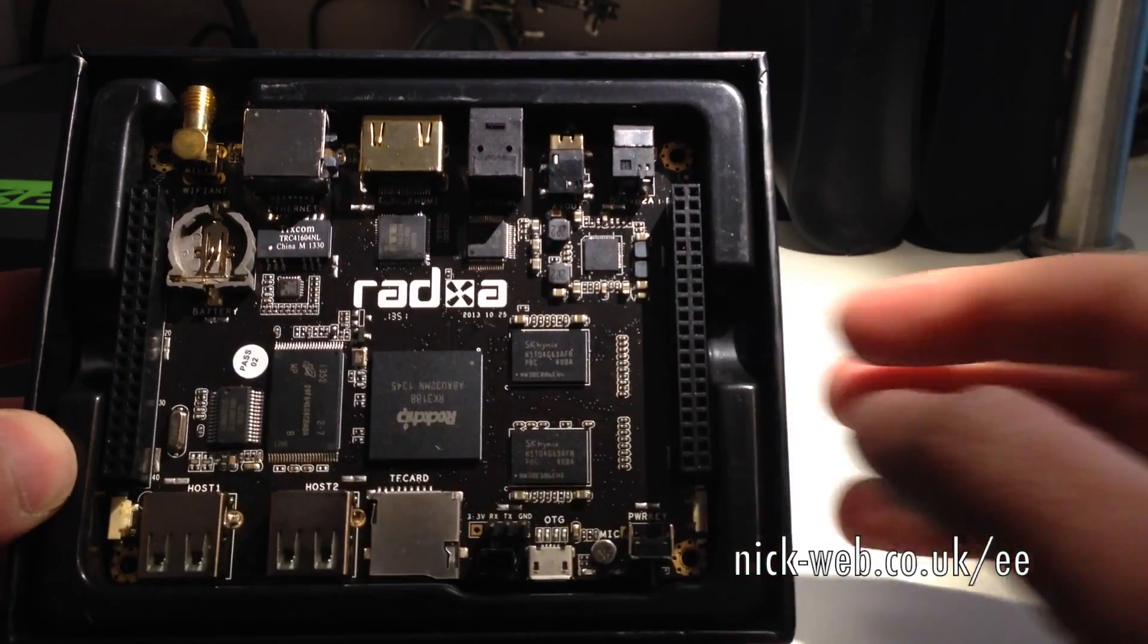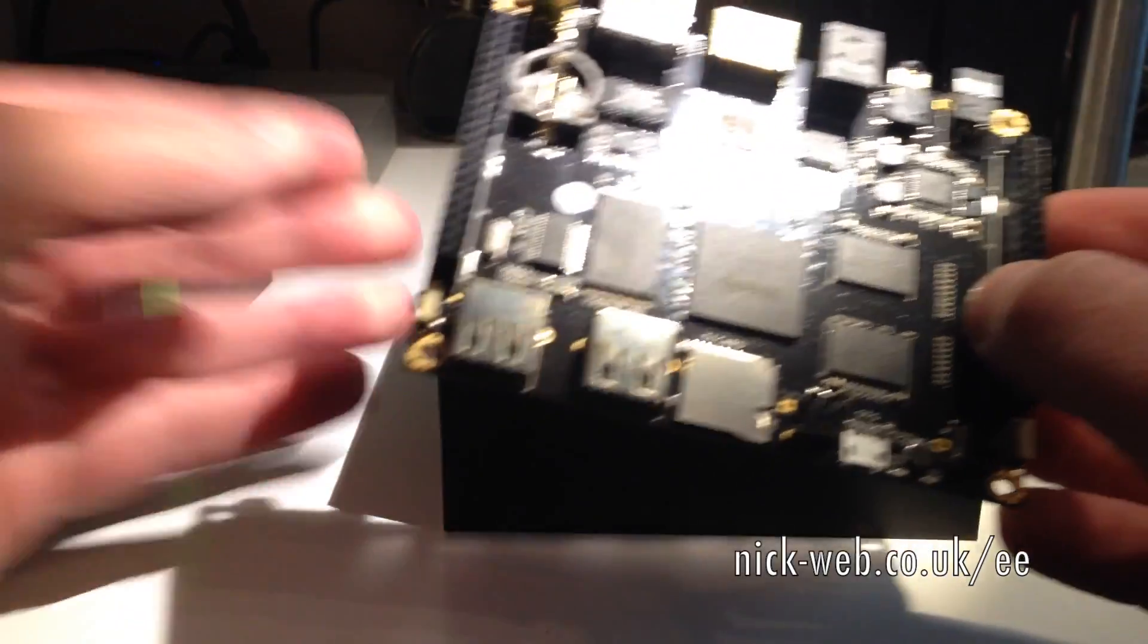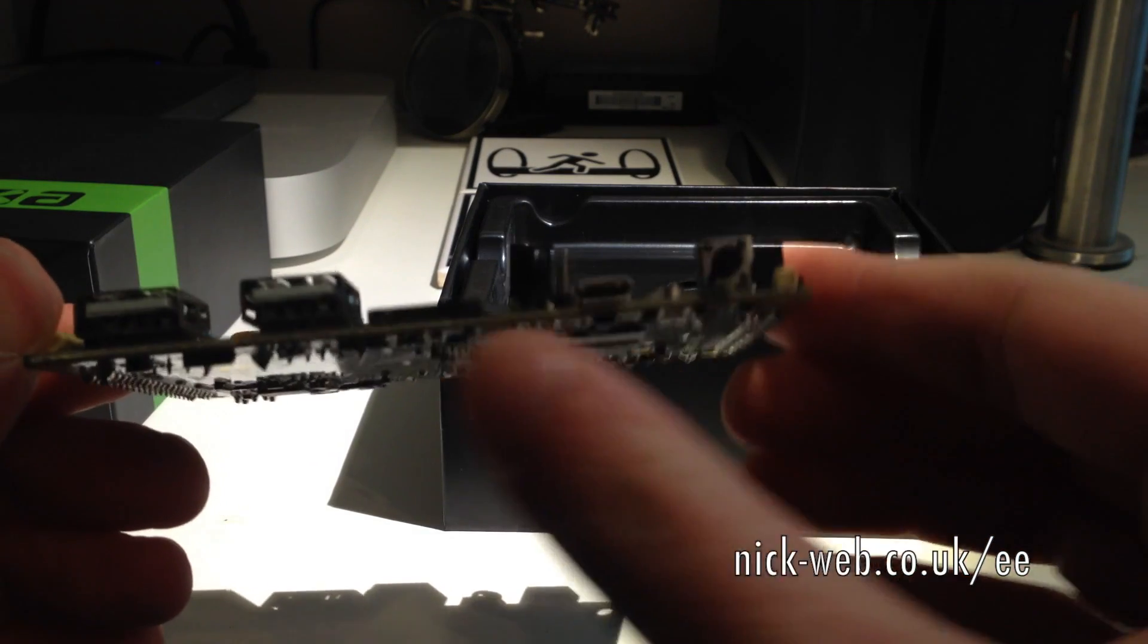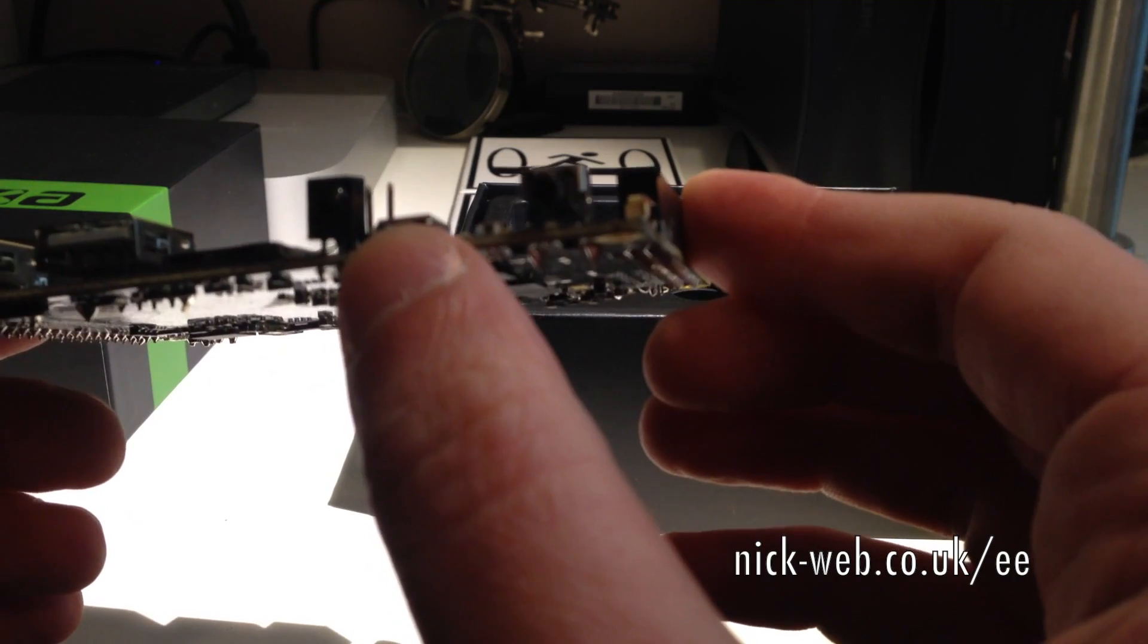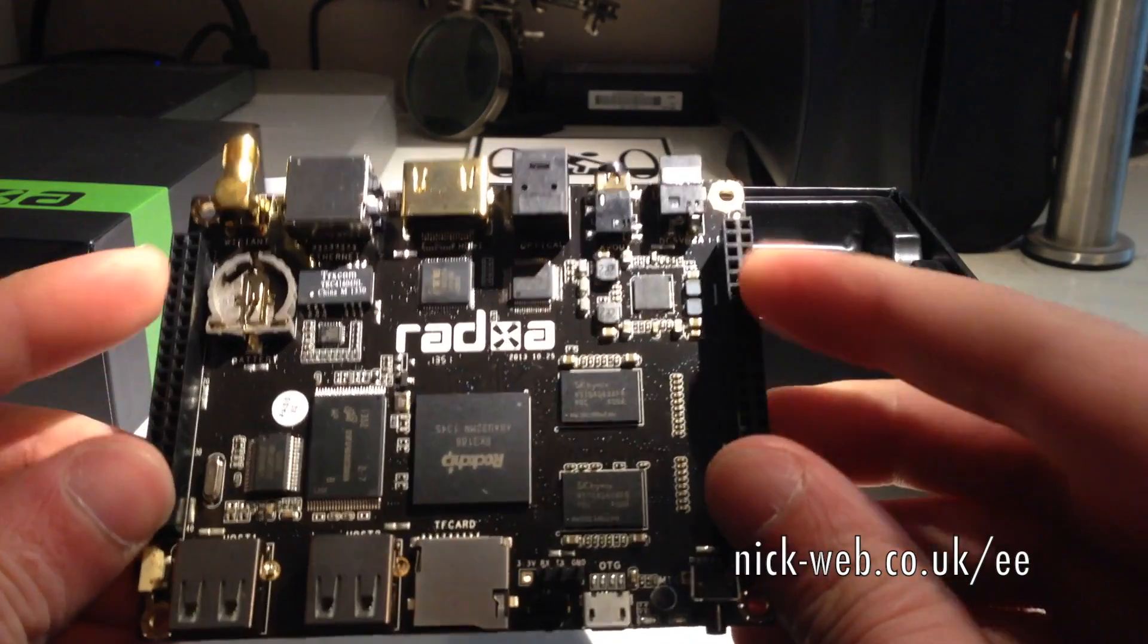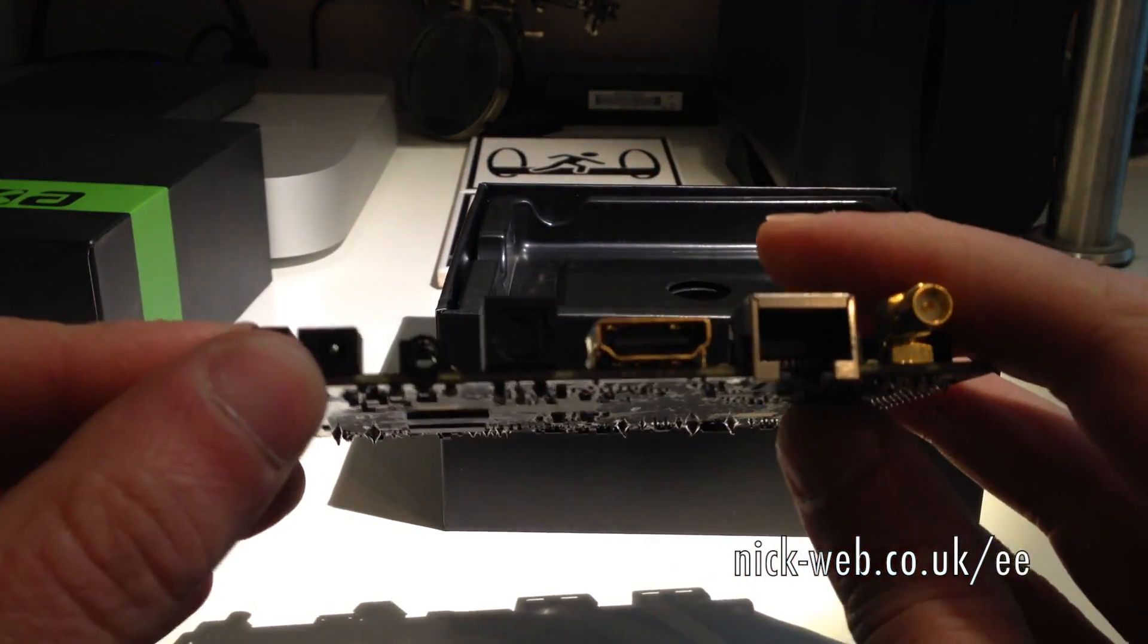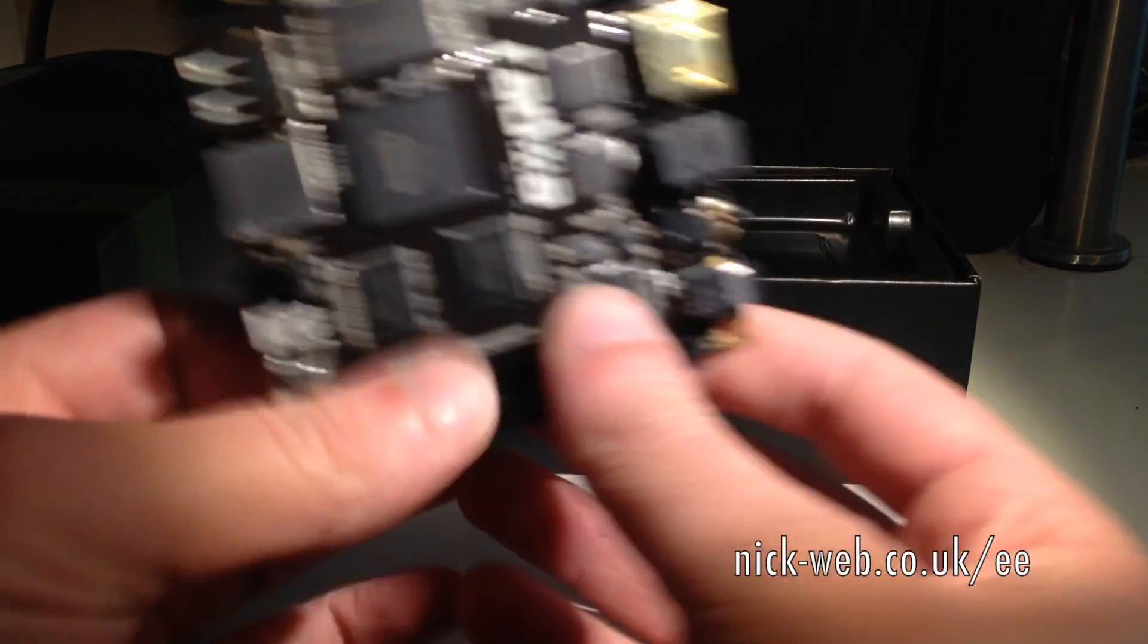It has a space here for a small battery which will do the real-time clock. Two USB ports, microSD, infrared, micro USB, button, two IOROs, and on the other side we have a connector for power, SPDIF, HDMI, Ethernet, and a Wi-Fi antenna.